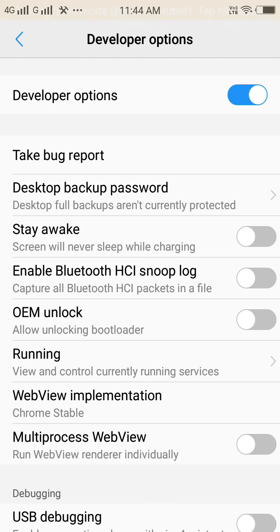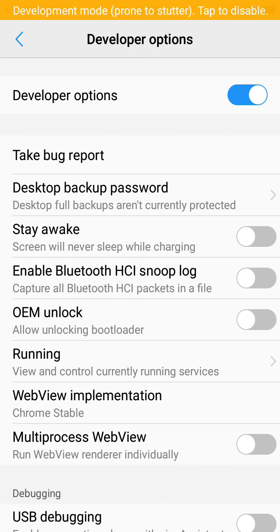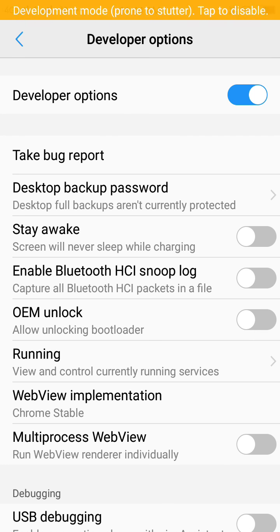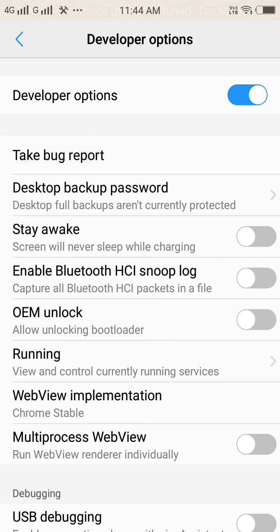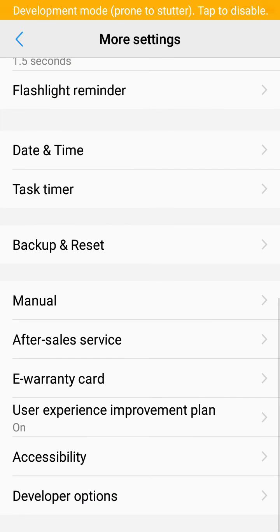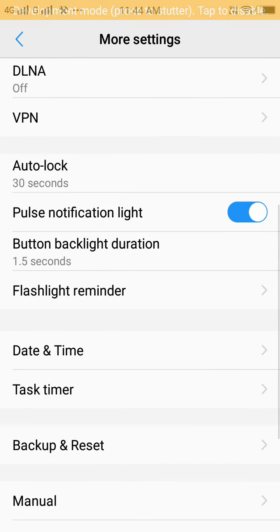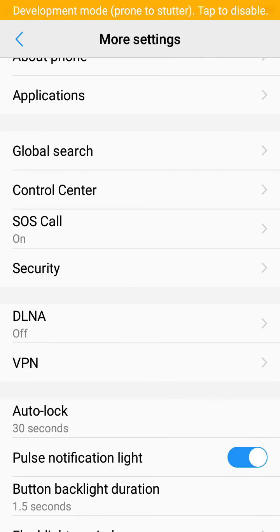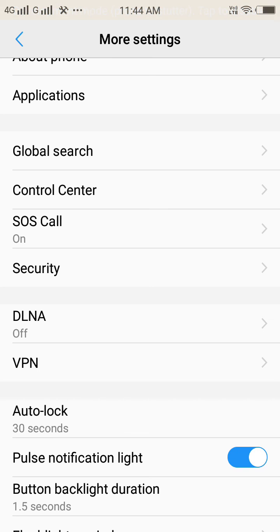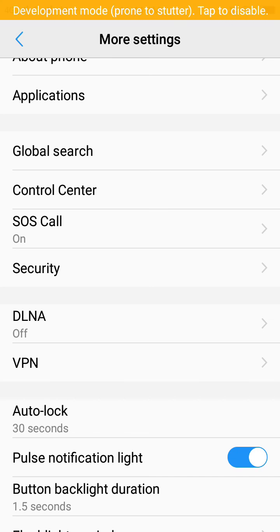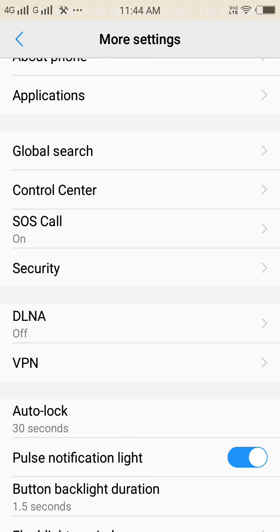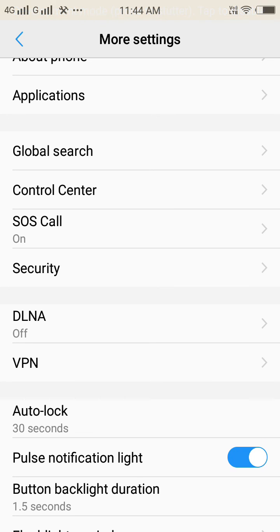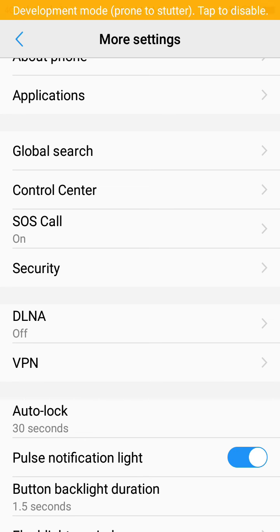You can see all developer options are now showing properly. So you can enable Developer Options by following the steps given in this video. In case you face any problem, just comment below and I will reply promptly. Thank you for watching this video, bye bye and take care.